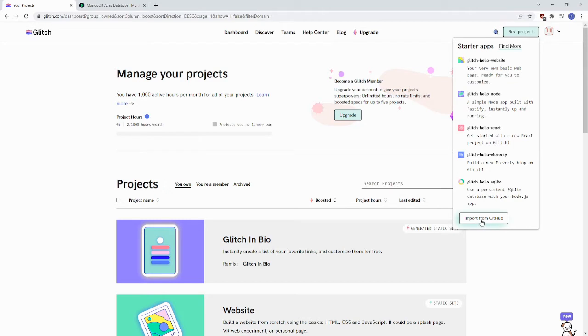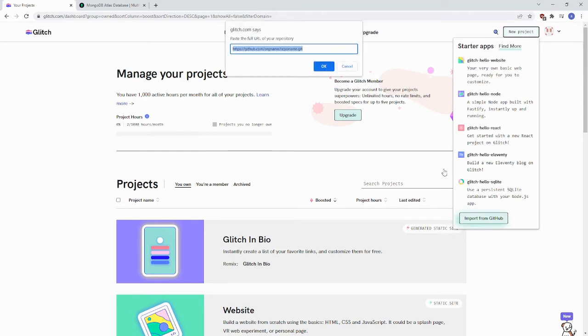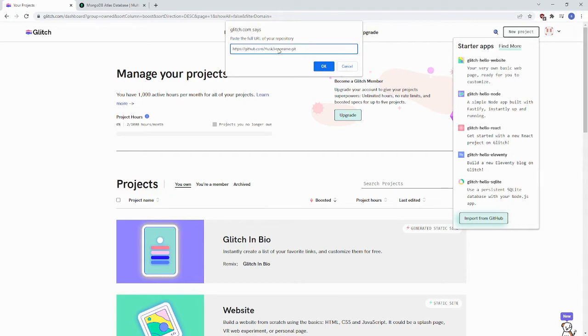Click Import from GitHub and this says to paste the full URL of your repository. For us, that's https://github.com/huskyrobotics/spot.